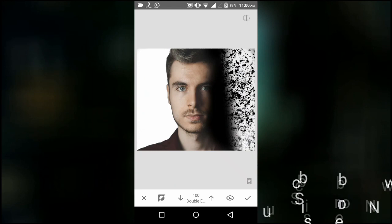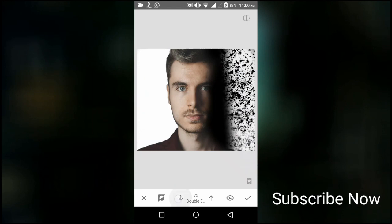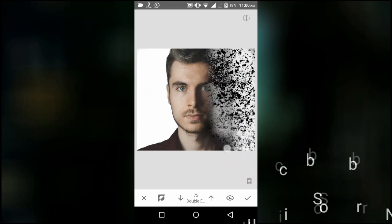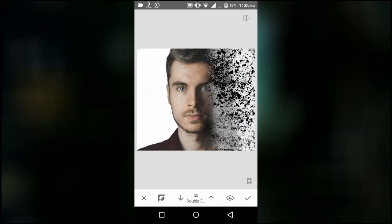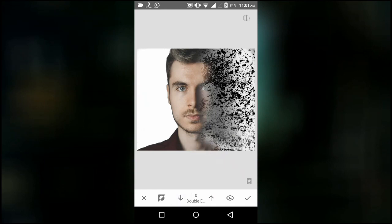Then press the downward arrow below and do the same. By pressing the up and down arrows below you can adjust the opacity of the effect. When done press the tick button.